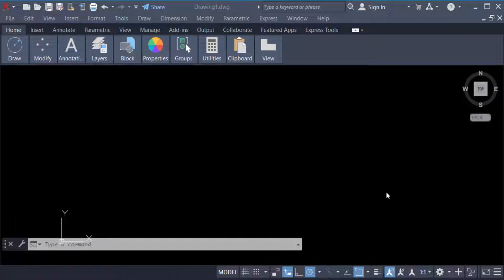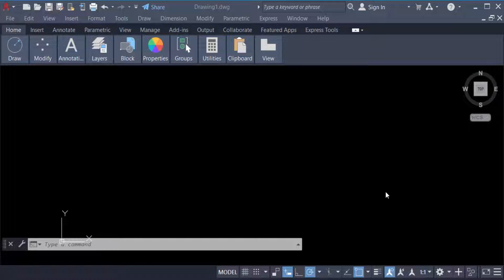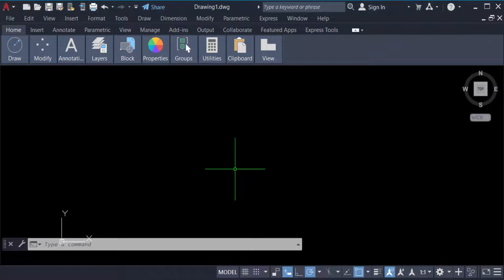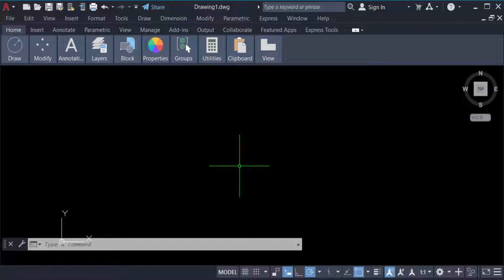Hello everyone, assalamualaikum. In this tutorial today I'll show you how to draw a line with angles in degrees, minutes, and seconds in AutoCAD. Let's get started. First, I opened AutoCAD 2022, and now you have to set your drawing units.